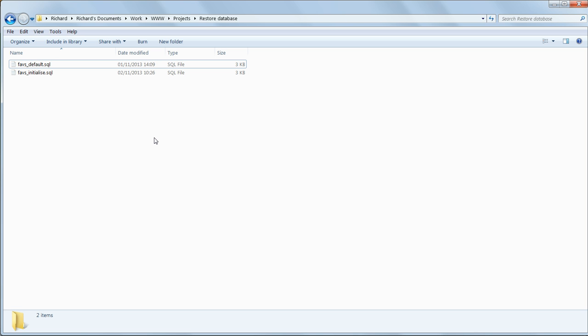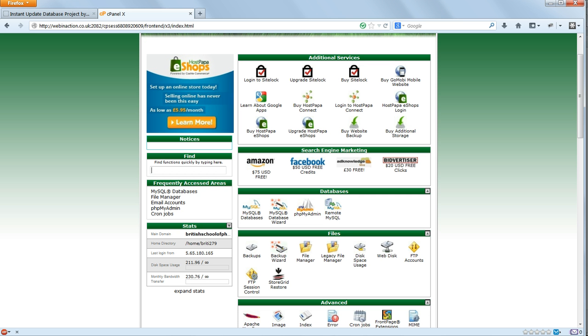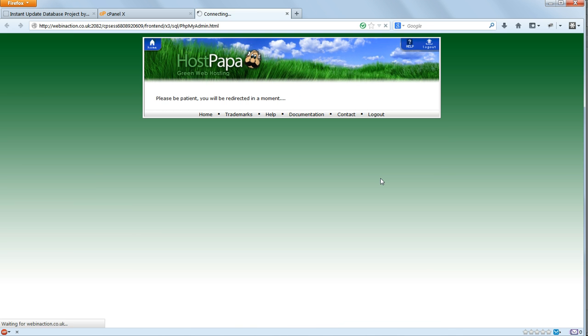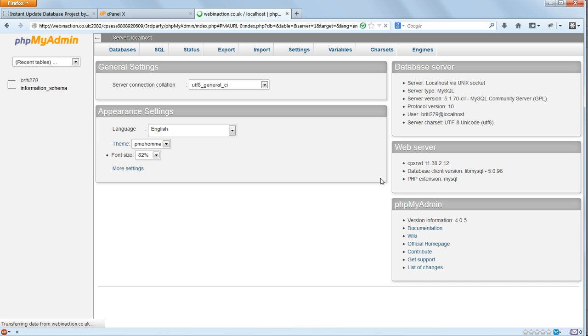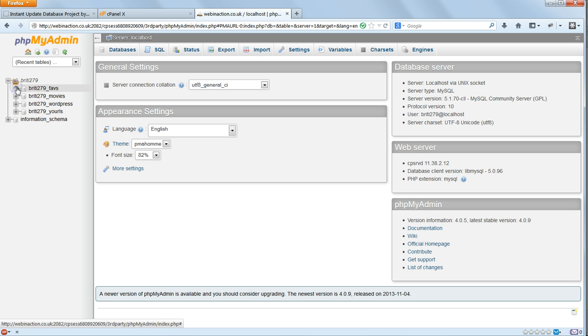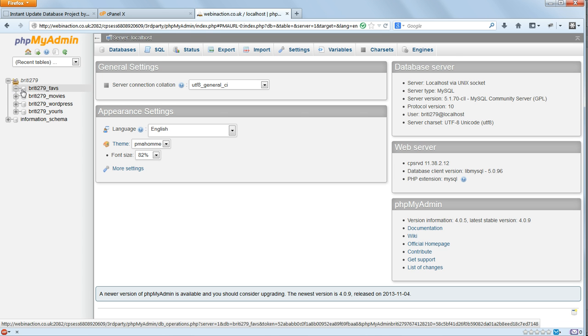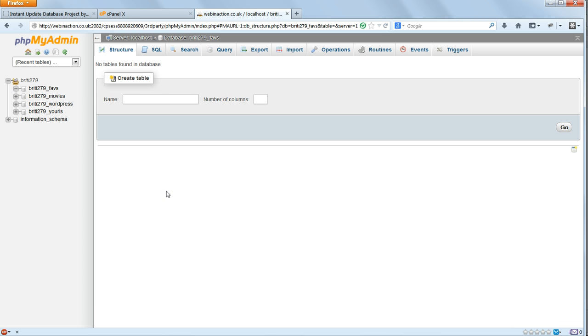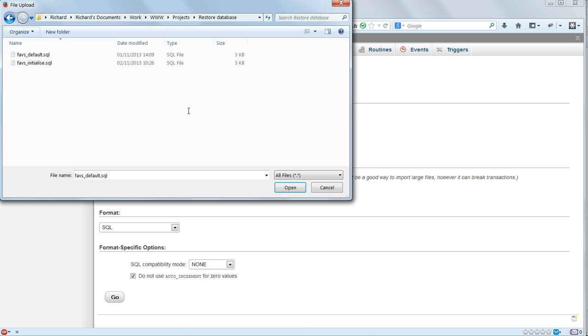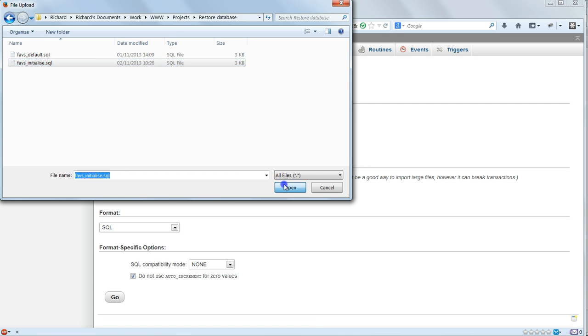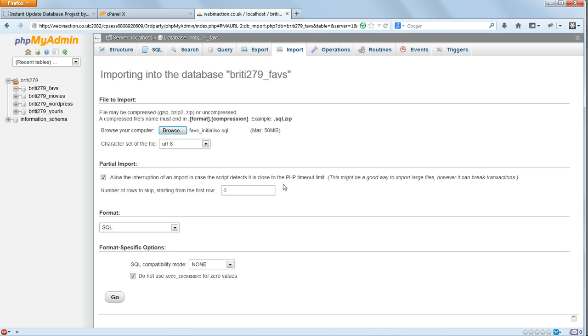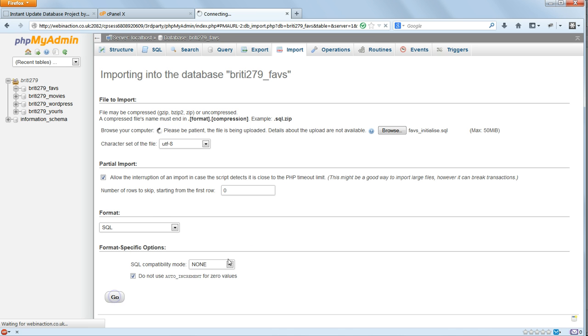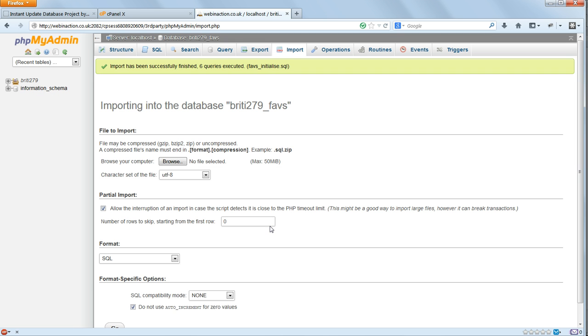Go now to your admin panel home, and click to get into phpMyAdmin. The database that we've just set up should be listed there on the left. Click on its name to get into it. Click Import at the top of the screen, and browse to favsinitialize.sql, and click Go.